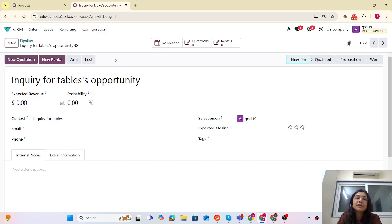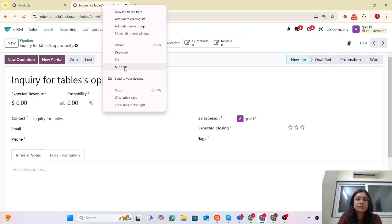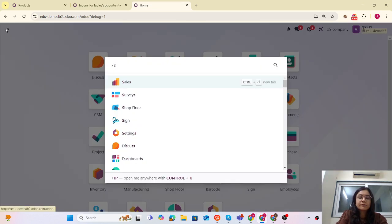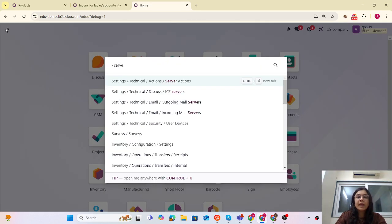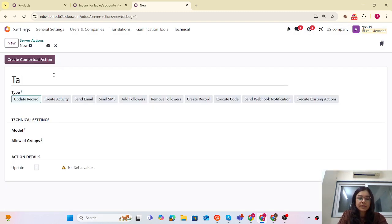So our two goals are: first, we have to create the button for that task, and second, that task will be linked with that Opportunity. Step number one, we have to create the Server Action. Let me check — developer mode is active, yes. Now I'm going to create the Server Action.